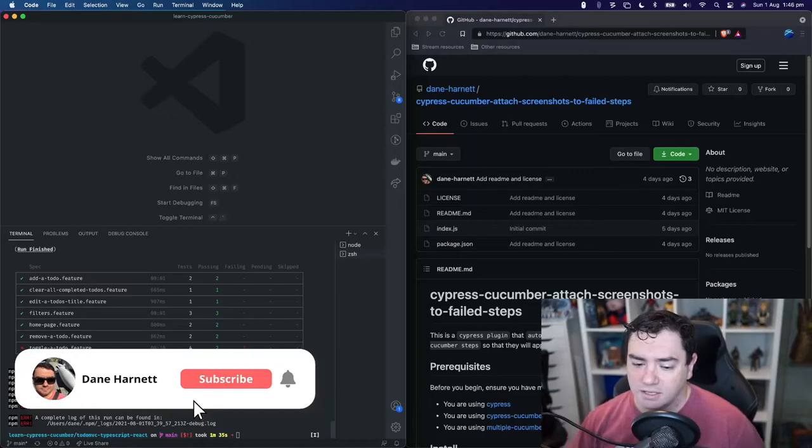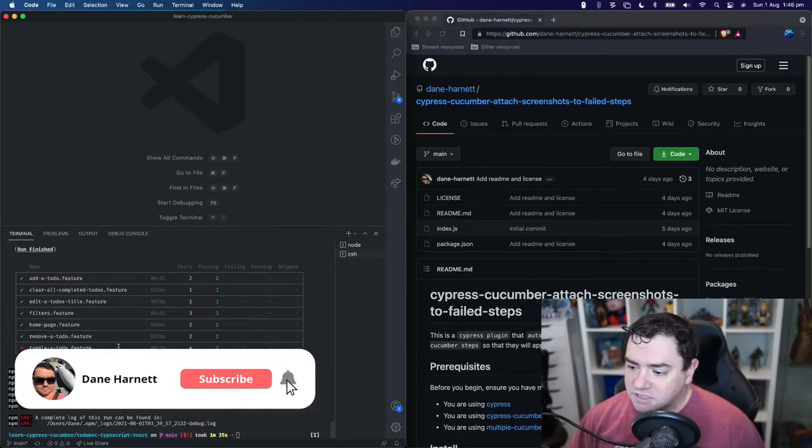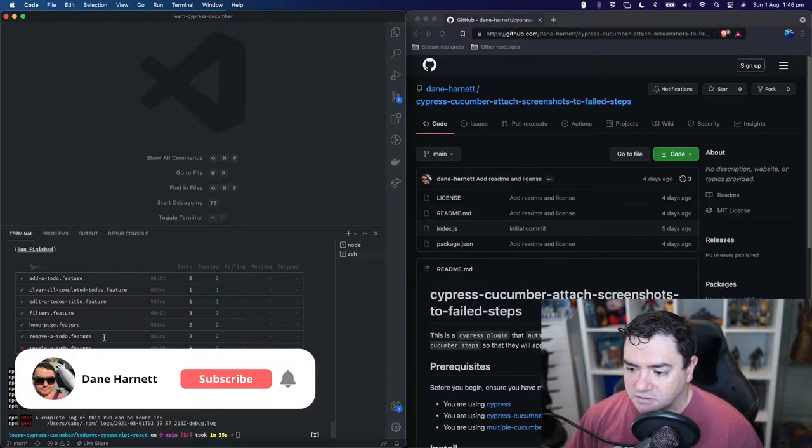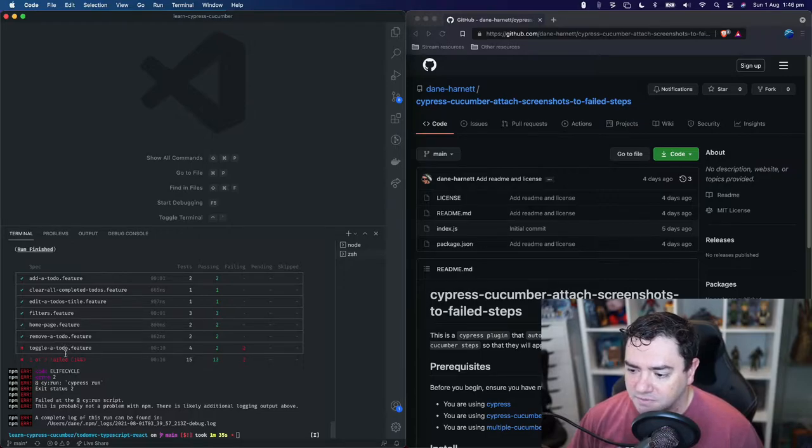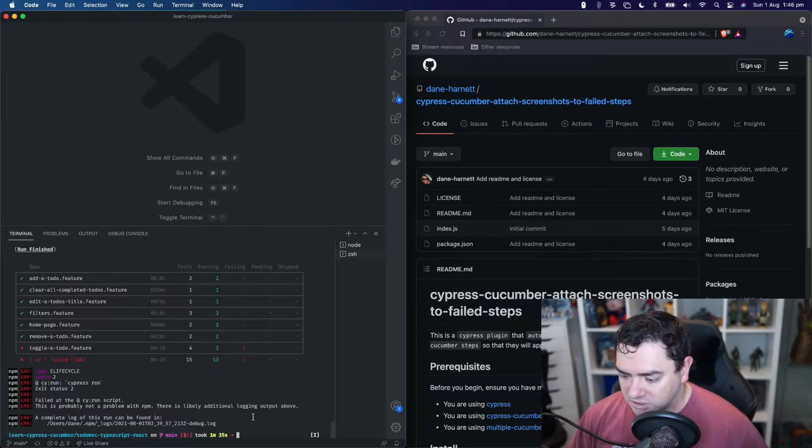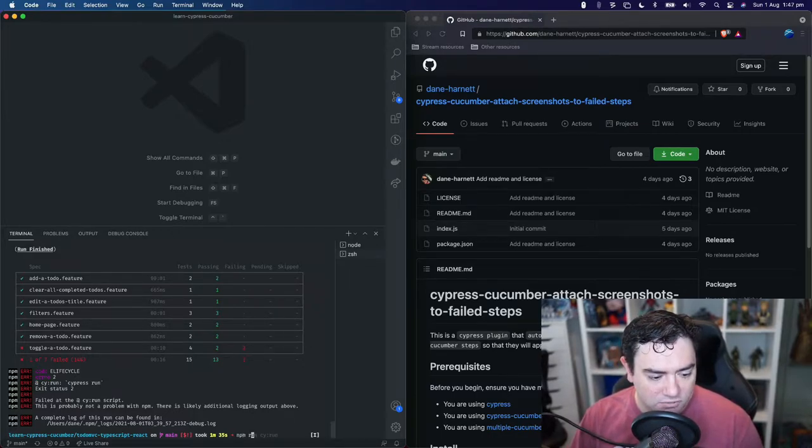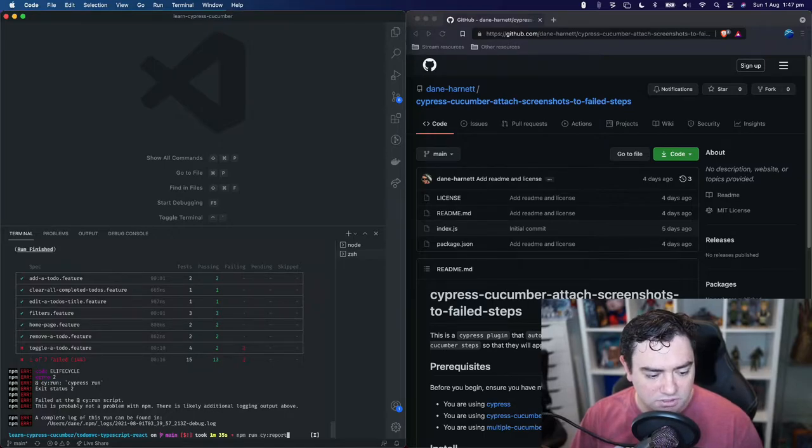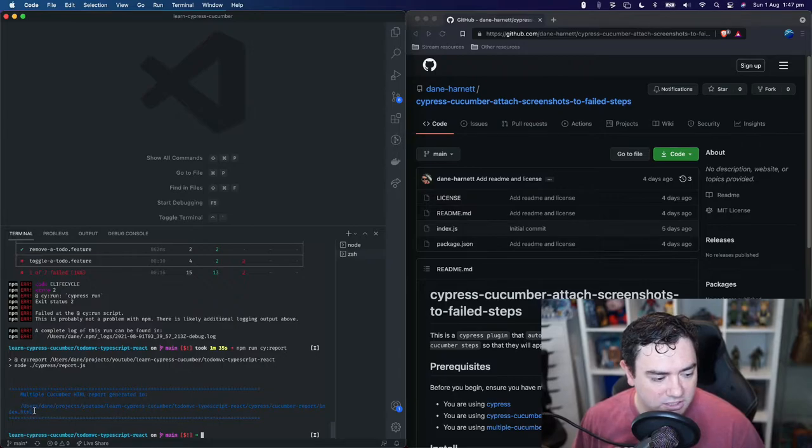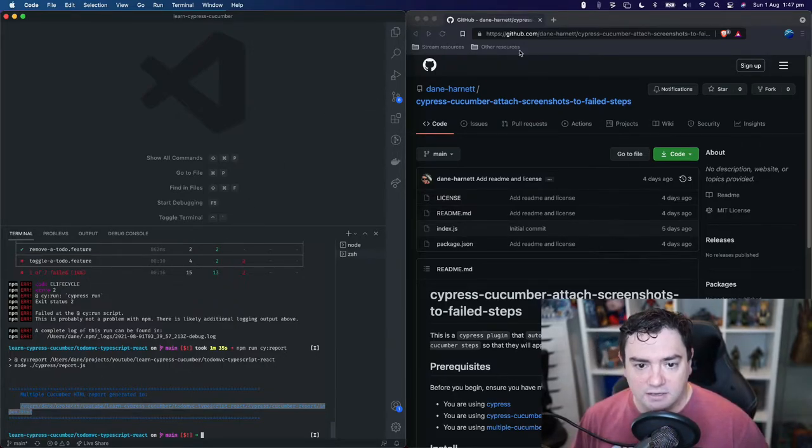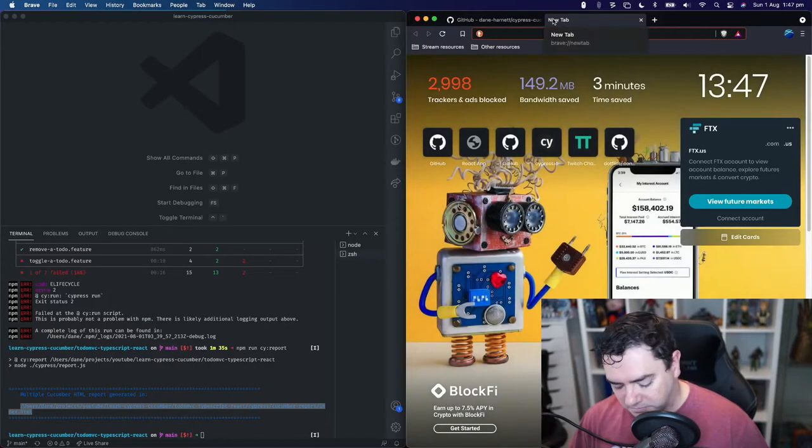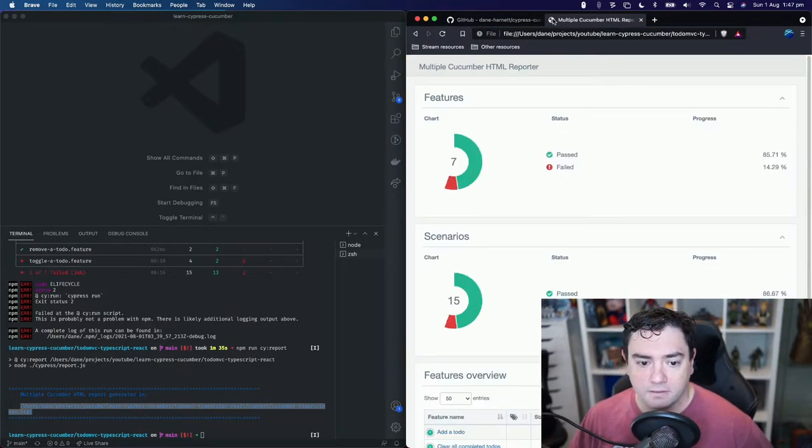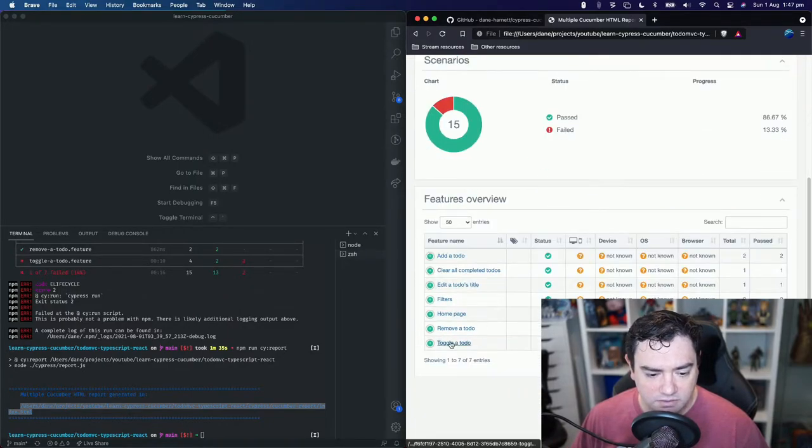Let's go over to here and you can see right here my tests have actually failed. You can see that toggler to do feature is failing and what we can do is from our previous video we can do npm run cy report. This will generate a report for us based on those results. Here is the link right here. Let's take that open it in our browser and have a look at what we have.